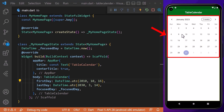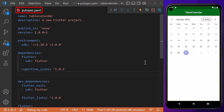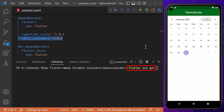After hot reloading, you can see that we have a TableCalendar in our application. We can swipe through the months and change them from the header. To use the table_calendar package, go to your pubspec.yaml file and under dependencies include table_calendar with the latest version number, then run flutter pub get in the terminal.